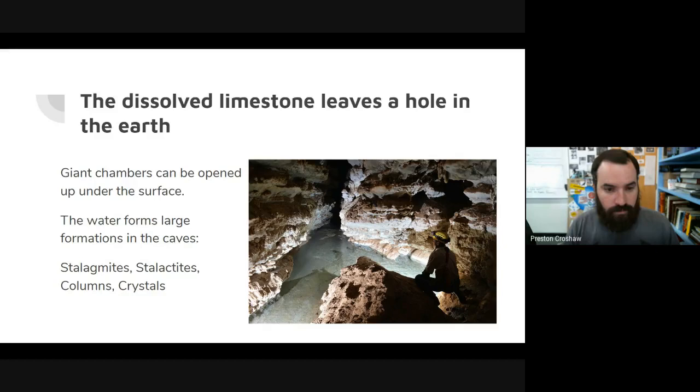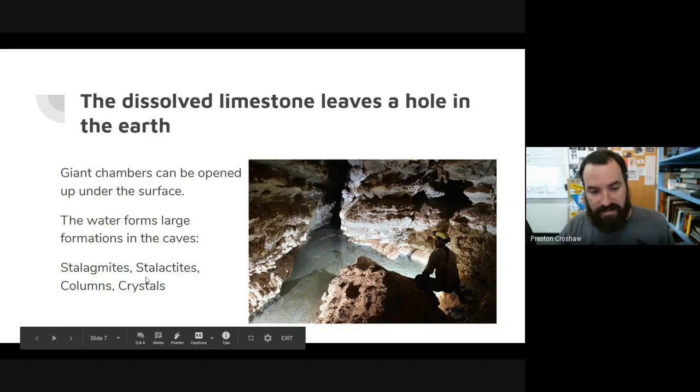Giant chambers can be opened up to the surface. The water forms large formations in the caves, and oftentimes caves have portions filled with water because the water created them. We'll talk about stalagmites, stalactites, columns, and crystals in just a bit.